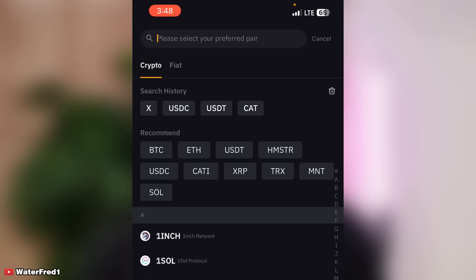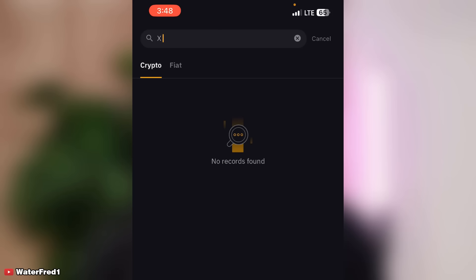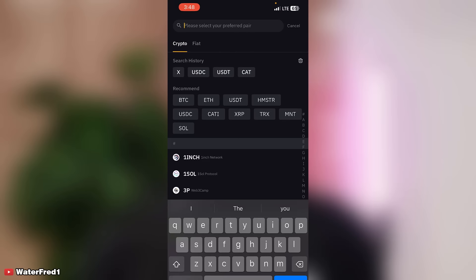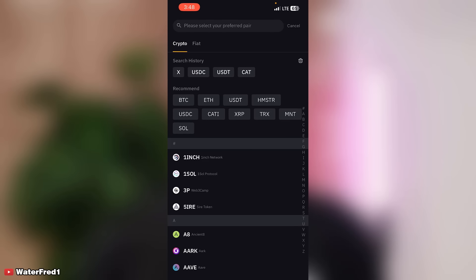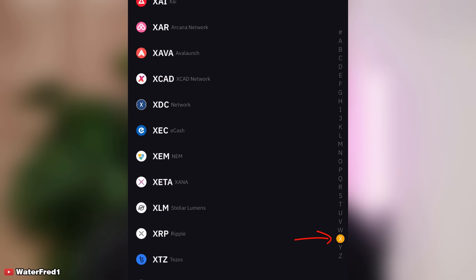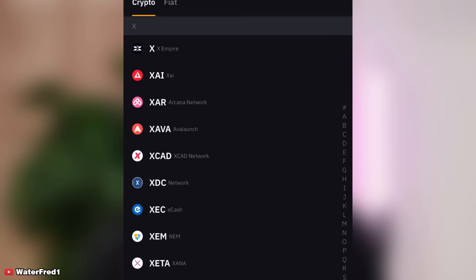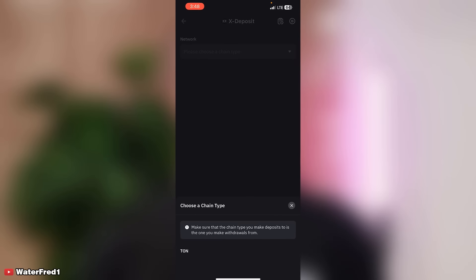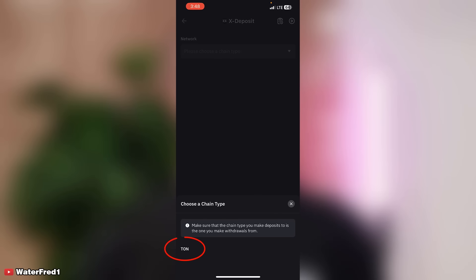If you search for 'X' or type 'X Empire' you're not going to see anything. What you're going to do is use the alphabetical sidebar — just click on X there. You are going to find X Empire at the top of the list. Click on X Empire.